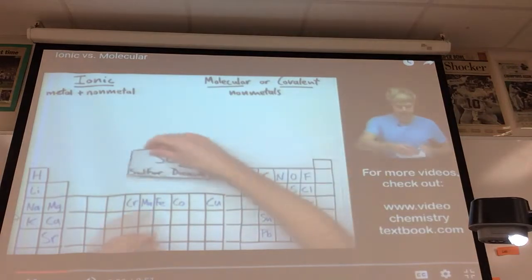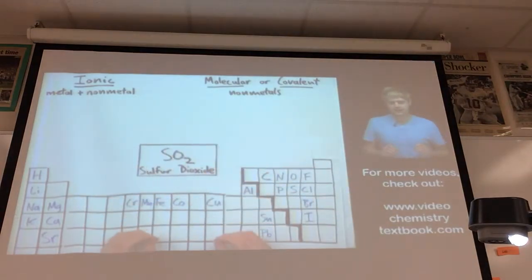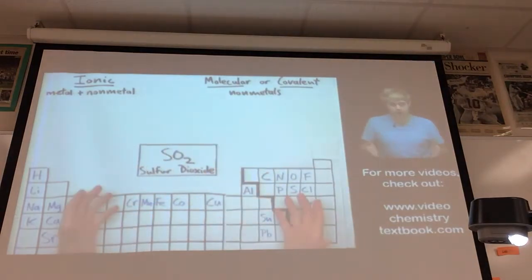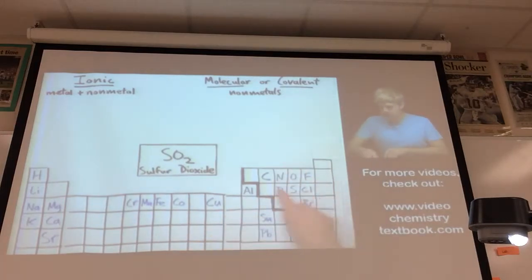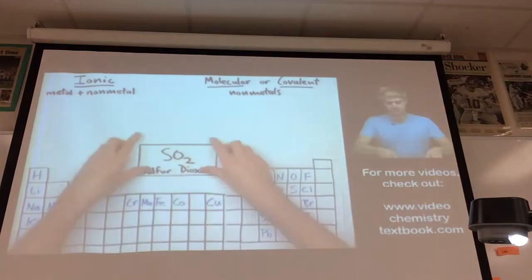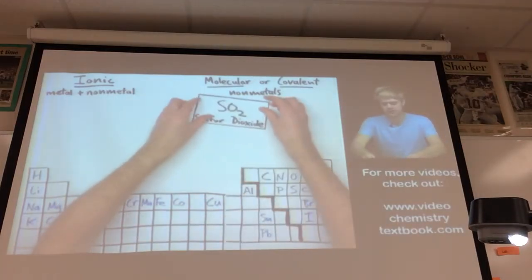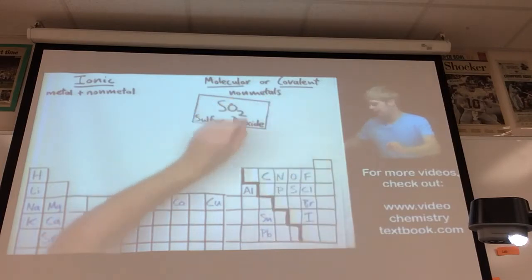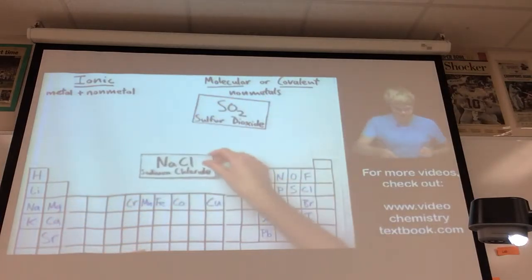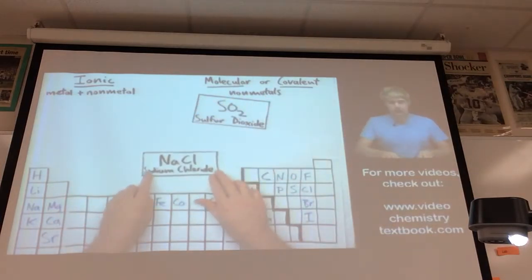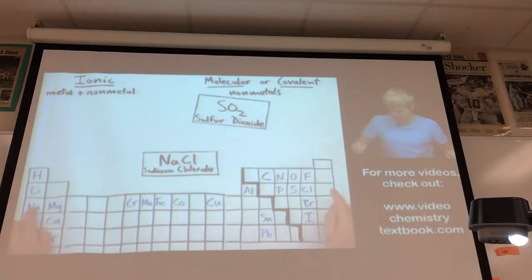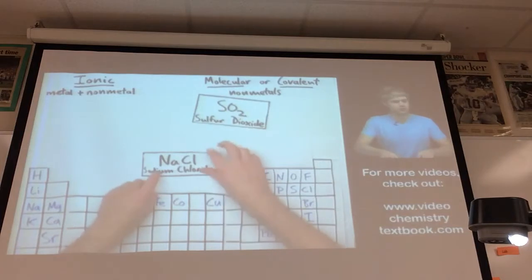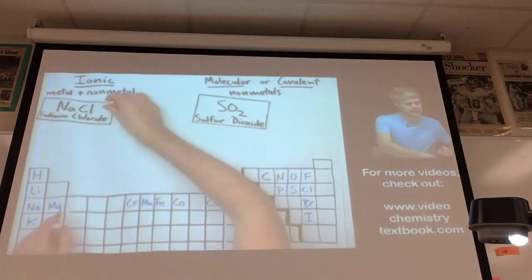The first example is sulfur dioxide. It's made of sulfur and oxygen — both non-metals — which means SO2 is a molecular compound. Sodium chloride is made of sodium, a metal, and chlorine, a non-metal, so sodium chloride is an ionic compound.